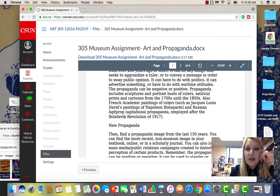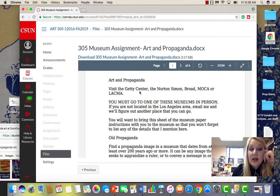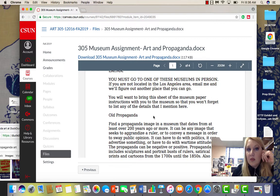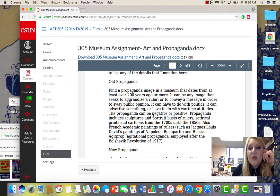Hello, I wanted to talk you through your art and propaganda assignment. Let me go to your page — here you can visit the Getty Center, the Norton Simon, the Broad, MOCA, LACMA, the Huntington Museum, or any major museum. You must go in person. You can check it out online first, but you should go in person. Bring the museum paper guidelines with you so you don't miss details and have to go back.